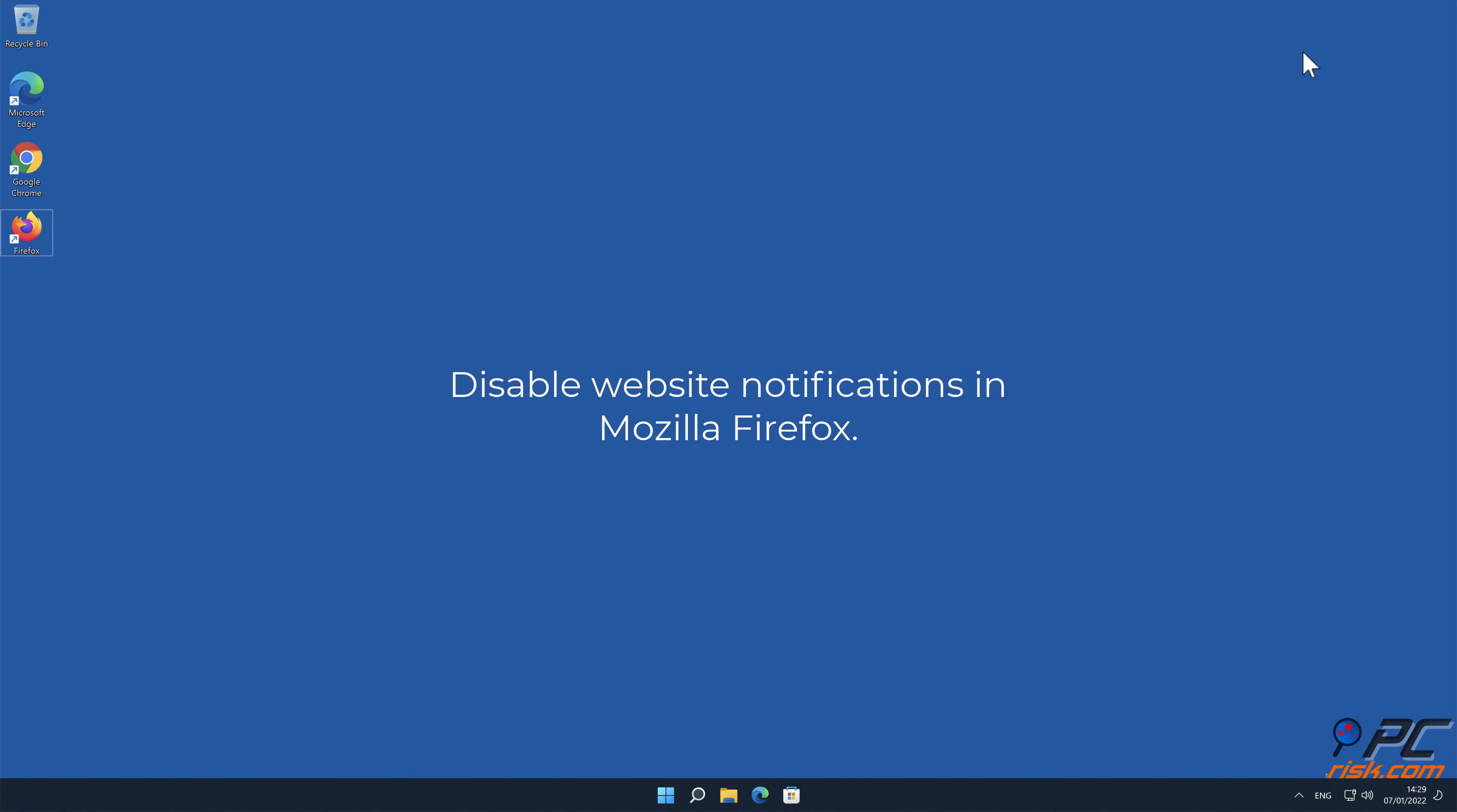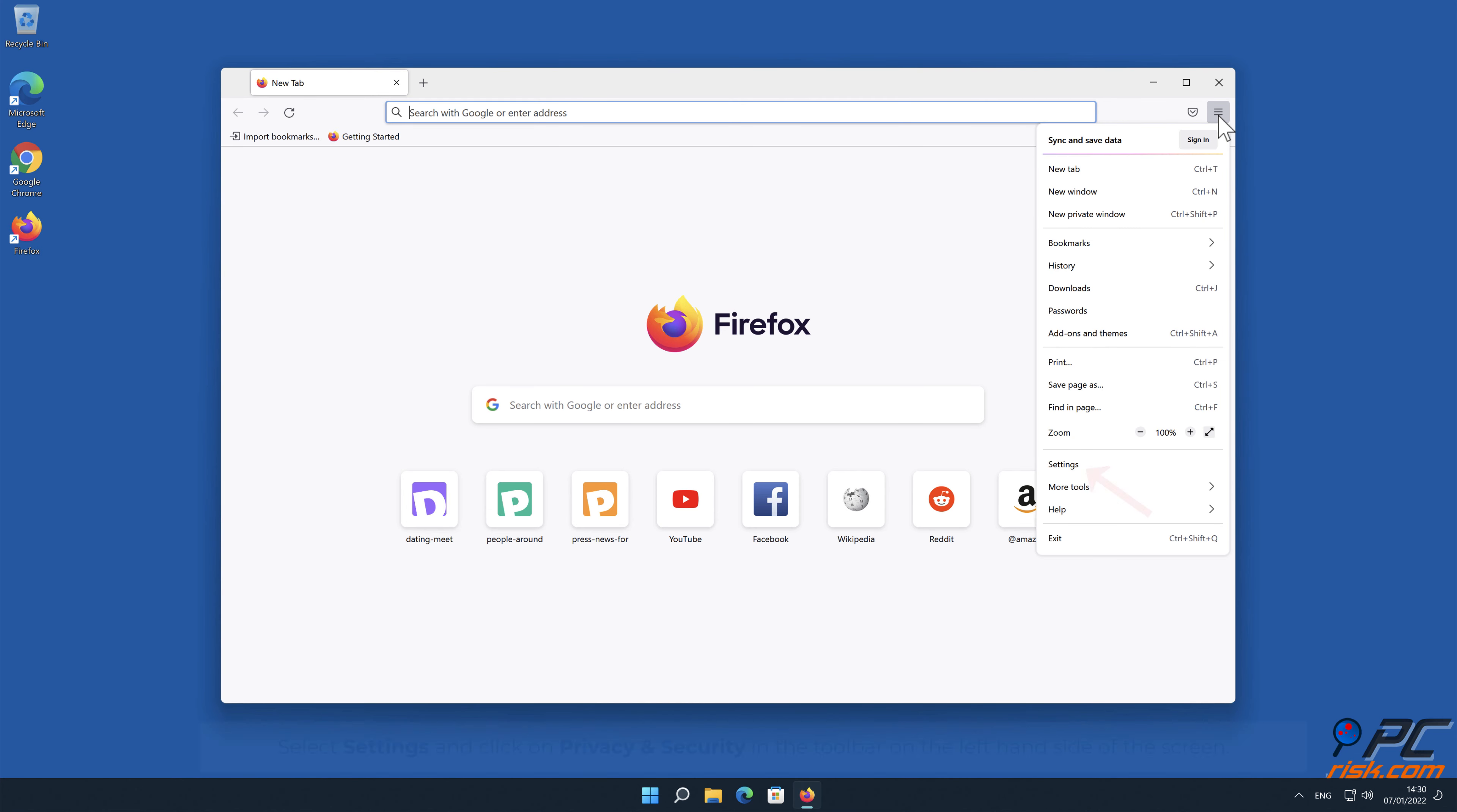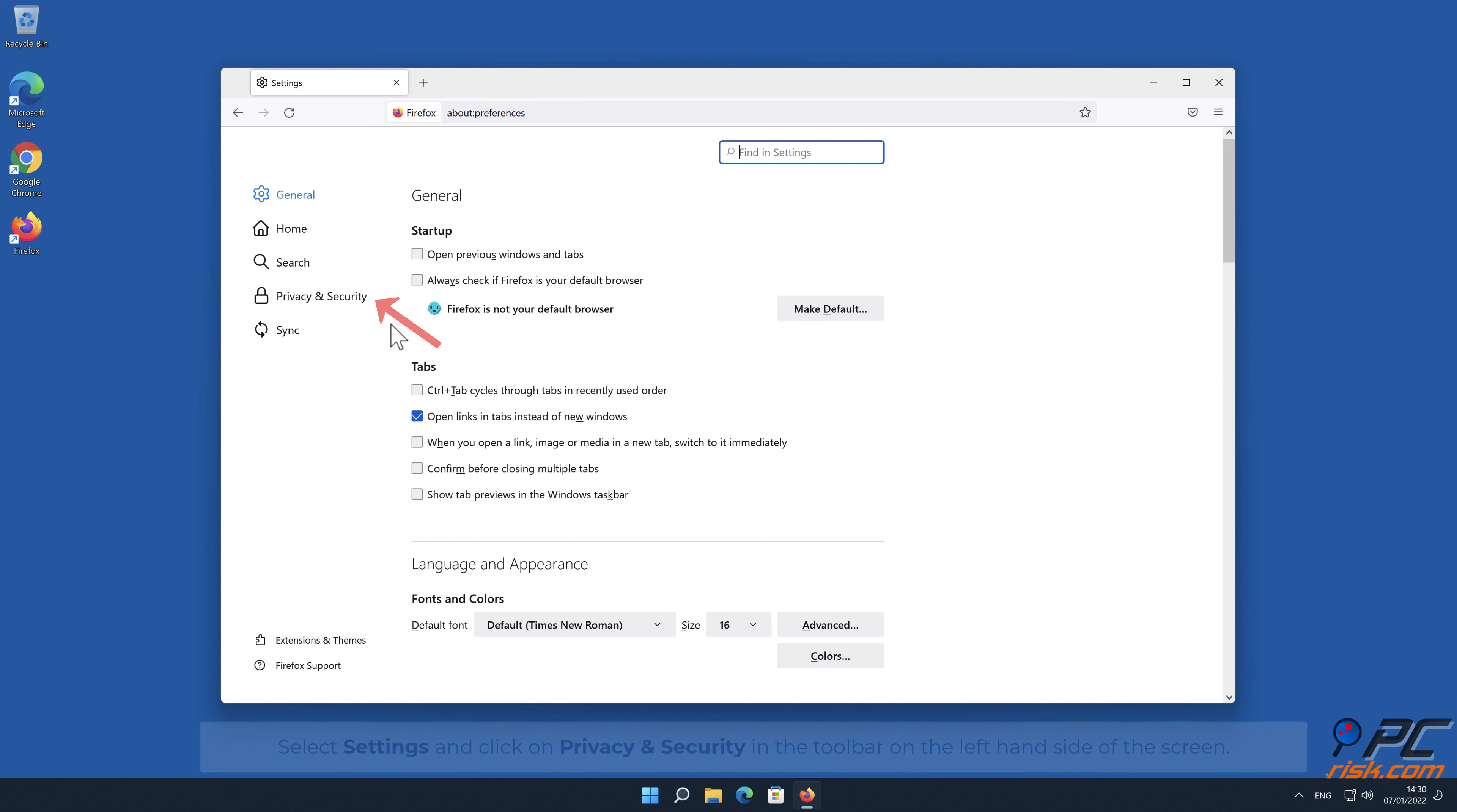How to disable website notifications in Mozilla Firefox. Click the menu button on the right upper corner of the screen. Select Settings and click on Privacy and Security in the toolbar on the left-hand side of the screen.